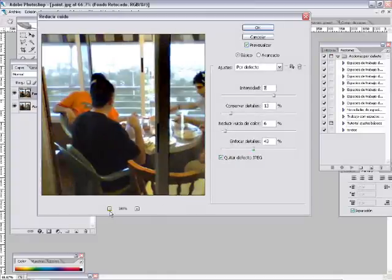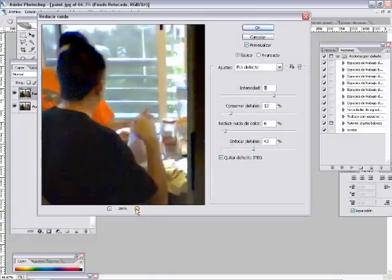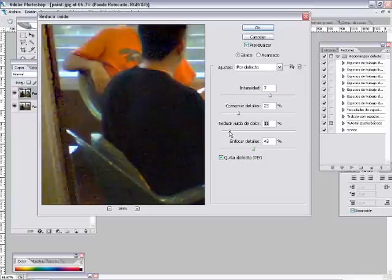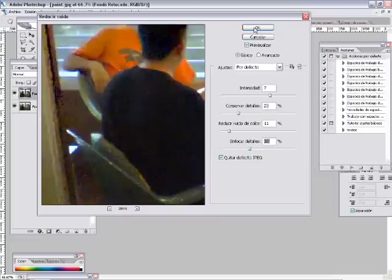Desde aquí lo que vamos a hacer es, este granulado que comentábamos antes, aún marcarlo menos y al igual que los otros valores, esto va a depender siempre de cada fotografía. Una vez hemos hecho esto, aceptamos.